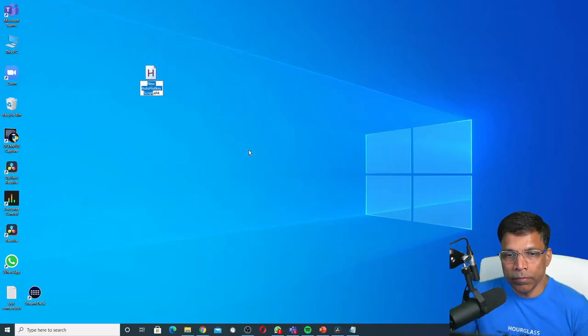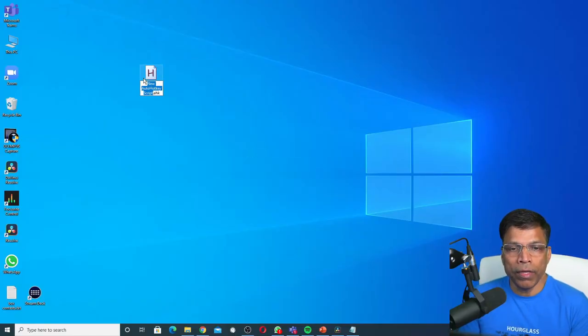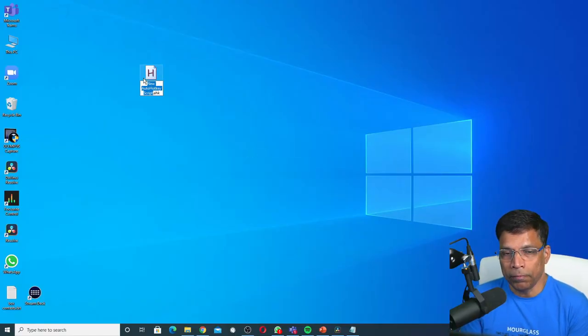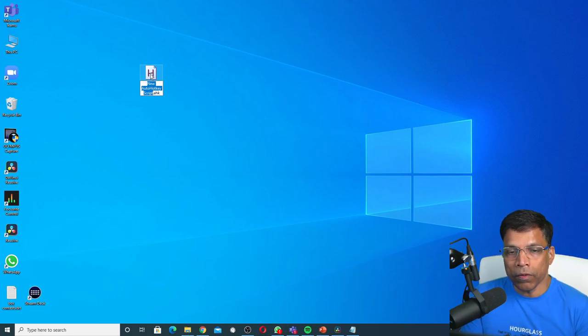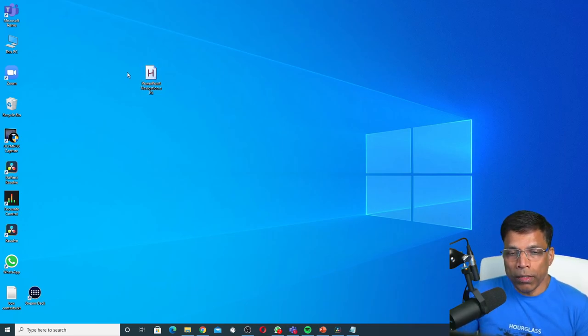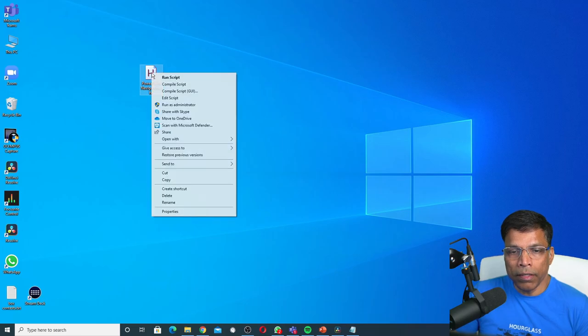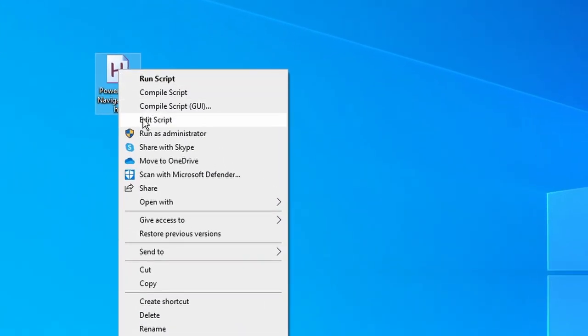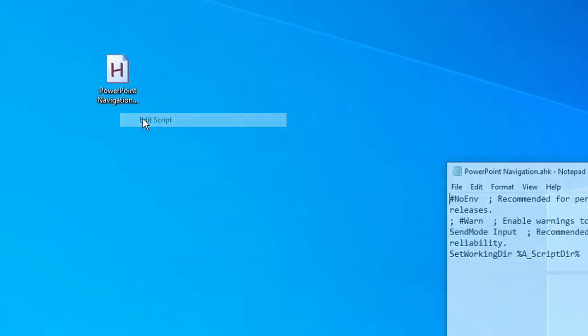Click on it and it will create for you a script file. Let's call it PowerPoint navigation.